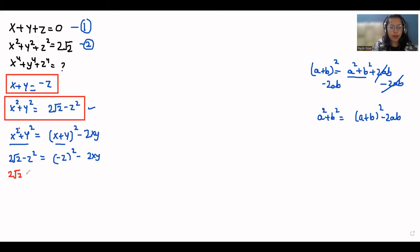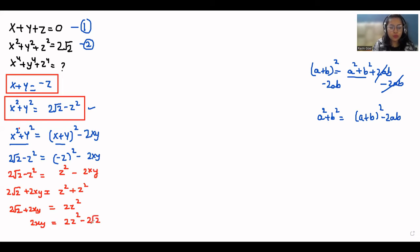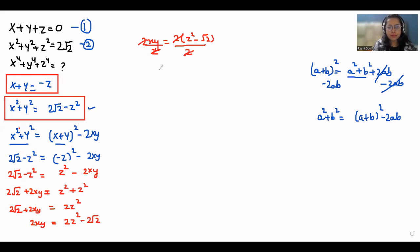So 2√2 - z² = z² - 2xy. Moving terms: 2xy = z² - (2√2 - z²) = z² + z² - 2√2 = 2z² - 2√2. Dividing both sides by 2, the value of xy = z² - √2.